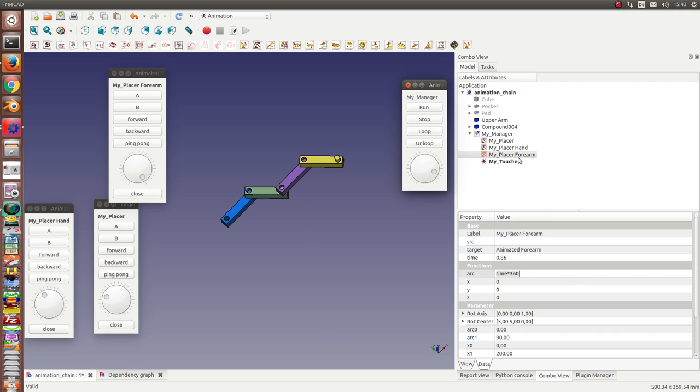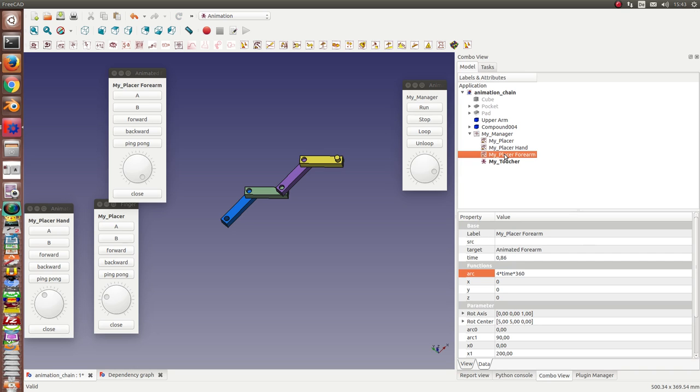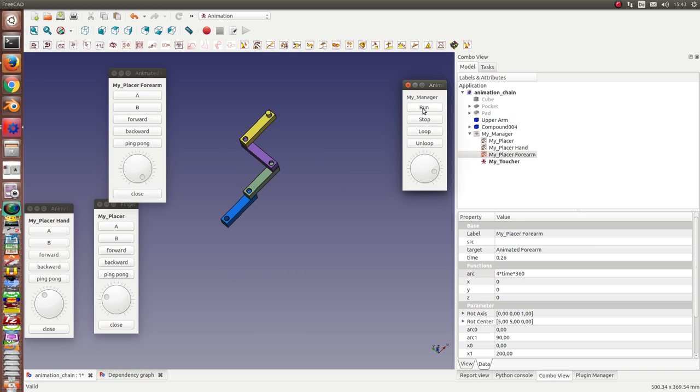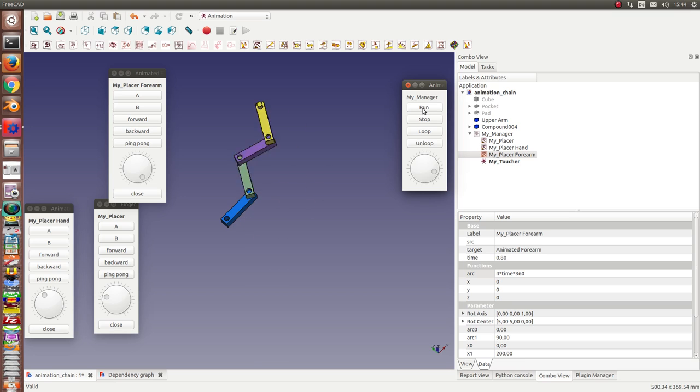And you also can speed up and can say the forearm should run with four times the speed of the other parts. We have to reactivate it. And now you get this.